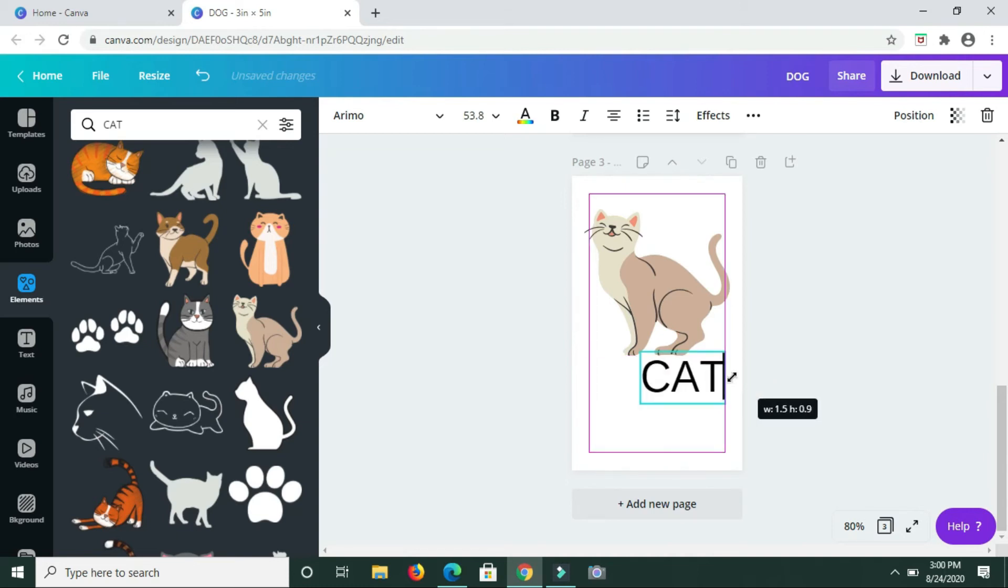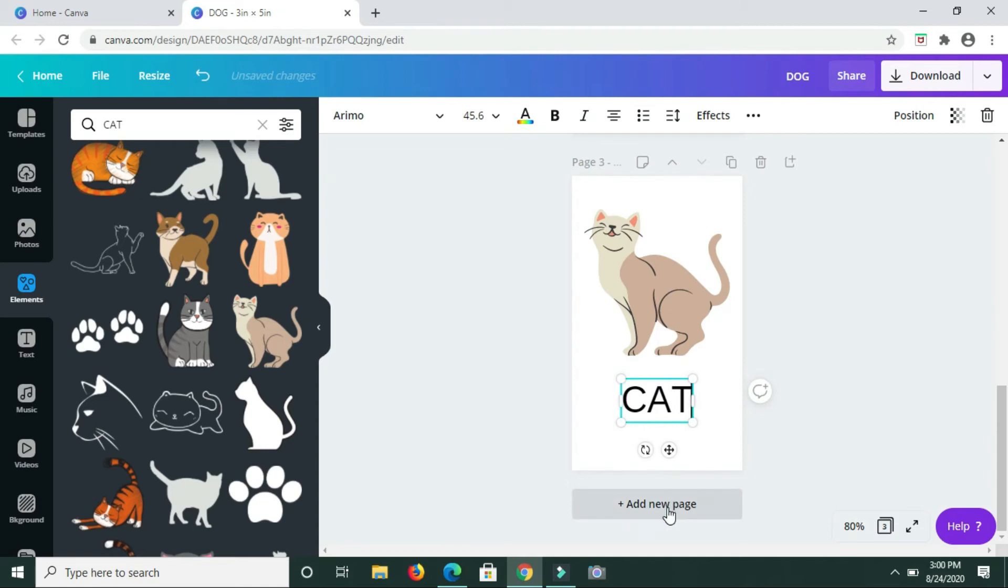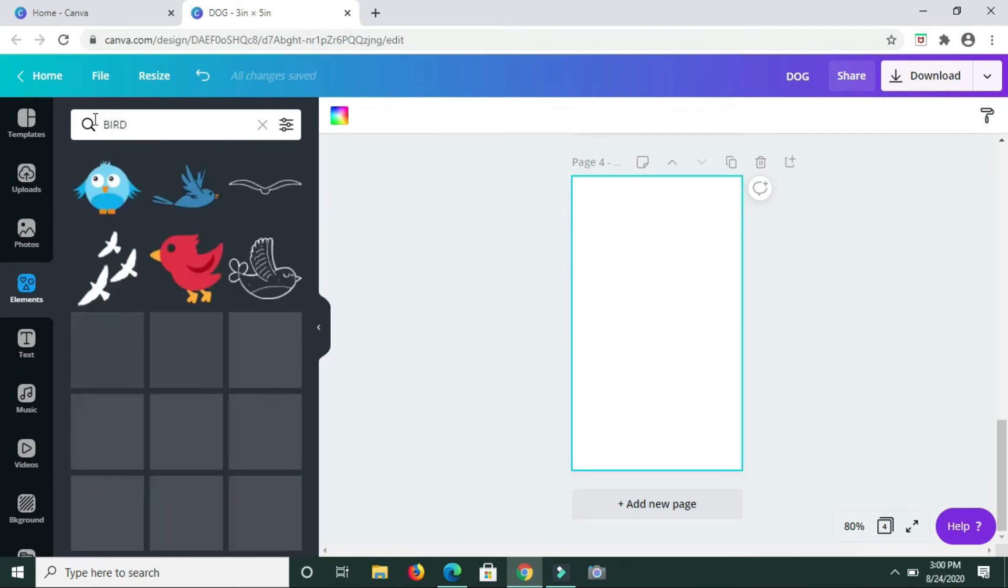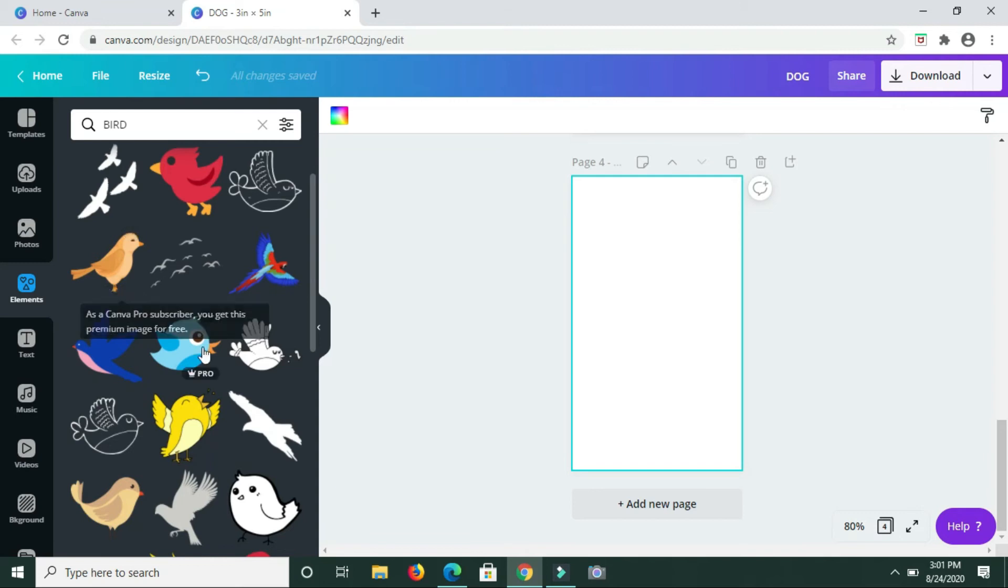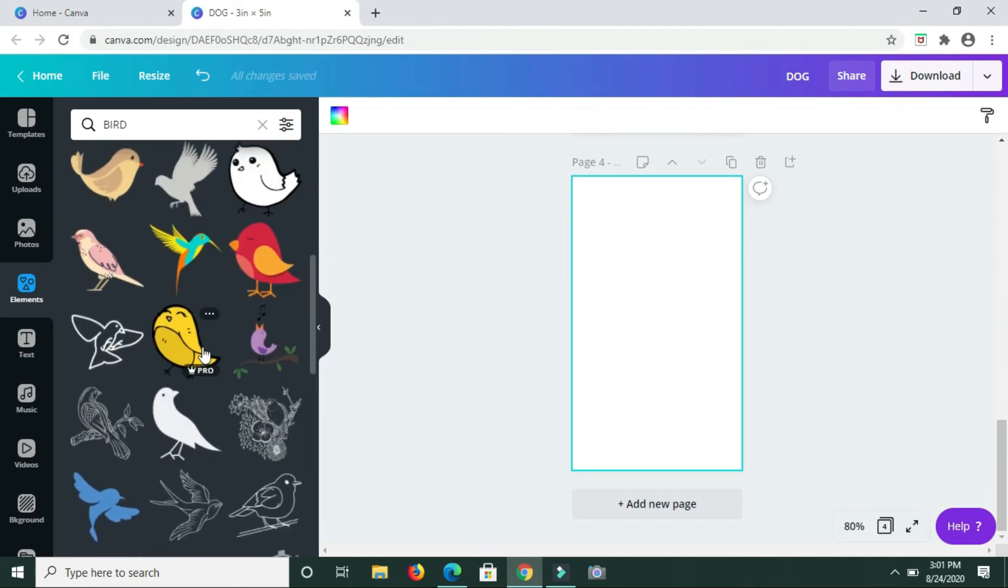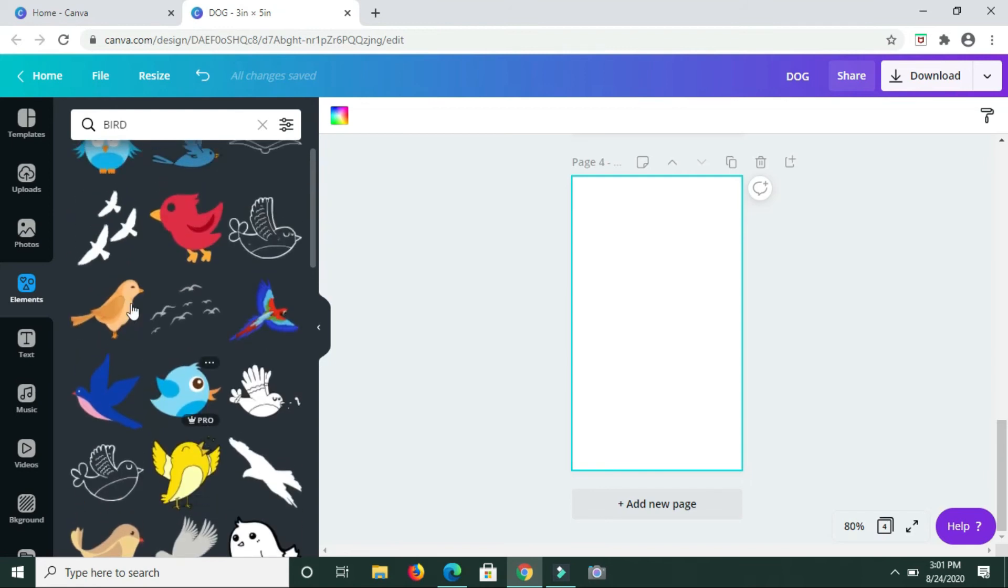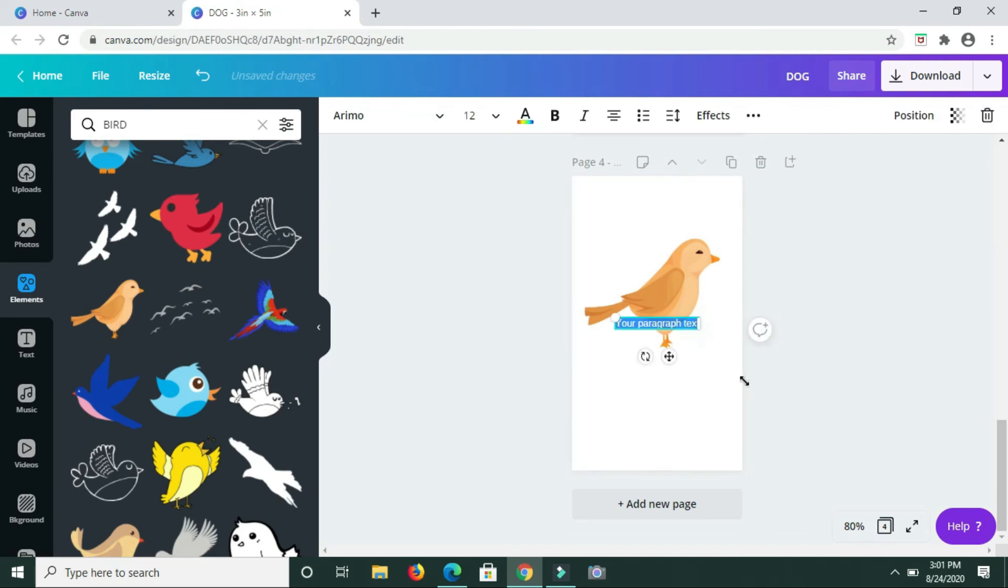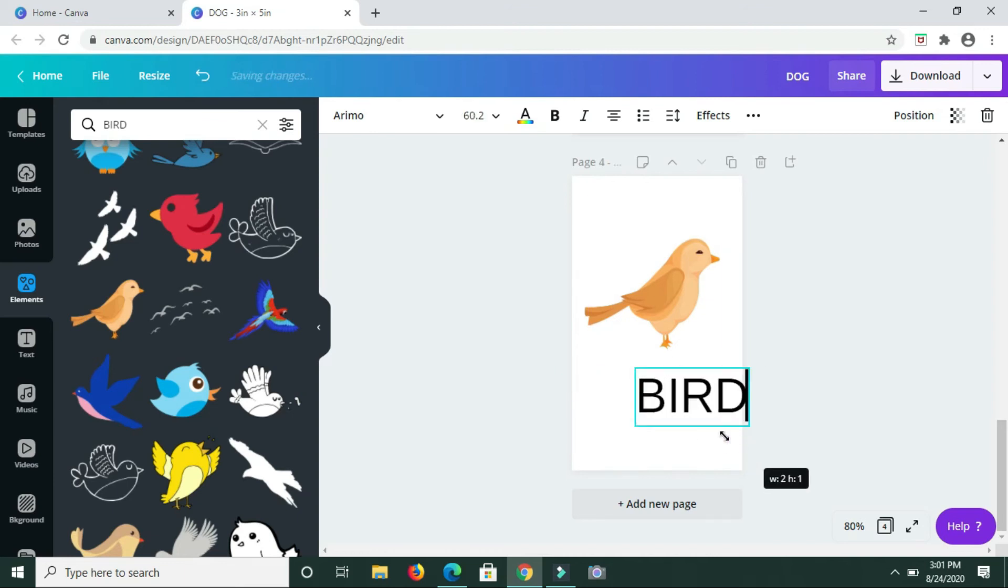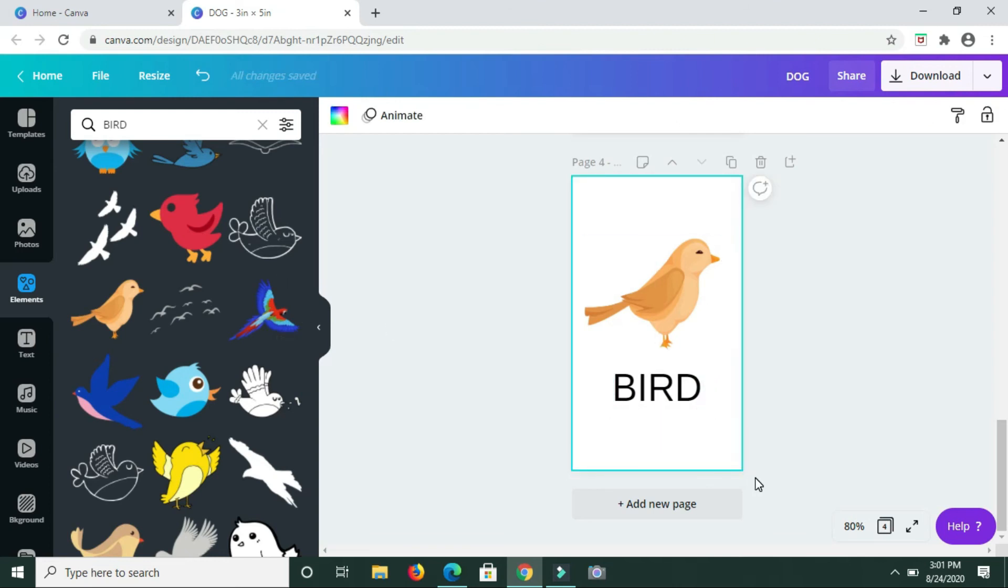At this point you can choose whether or not you want to change the color of your background, whether you want to change the color of the text that you're using, and so forth. Next I'm going to type in bird. I'm seeing a few that I'd like to use right now. Let me come back up. I'm going to use this one.